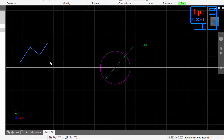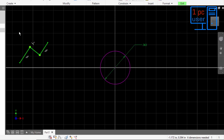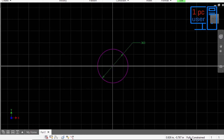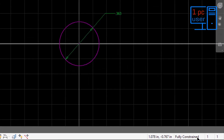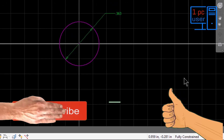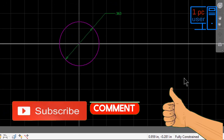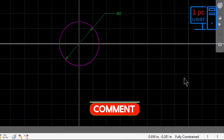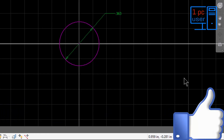If I want to make it fully constrained, I will escape from the dimension tool and erase this. As you can see, it is now showing 'fully constrained.' So now you understand how to use all geometry, constraints, and full constraint. This is it for today, I will see you.